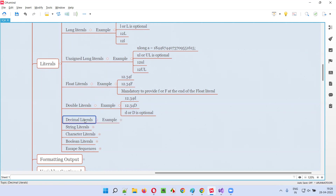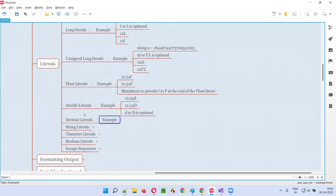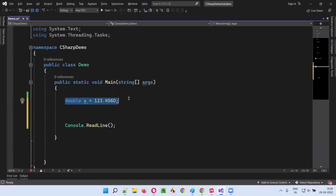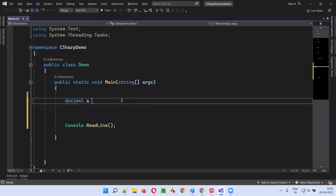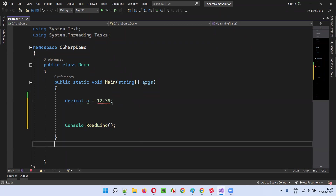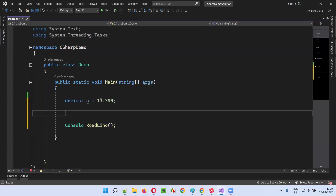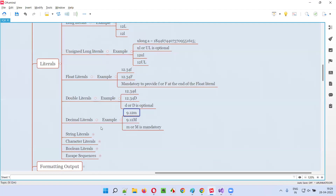Then we have decimal literals, which are double the size of double — 128 bits compared to double's 64 bits. For decimal literals it's mandatory to append lowercase M or capital M. For example: decimal a is equal to 12.34M. Providing M is compulsory; otherwise you'll get an error.